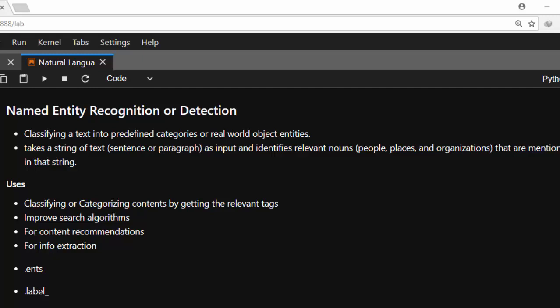Named Entity Recognition is trying to recognize entities inside a text or sentence. You're trying to recognize real world objects, like nouns, relevant nouns which are usually seen as people, places, or organizations inside a text. It's trying to classify a text into predefined categories of real world objects.